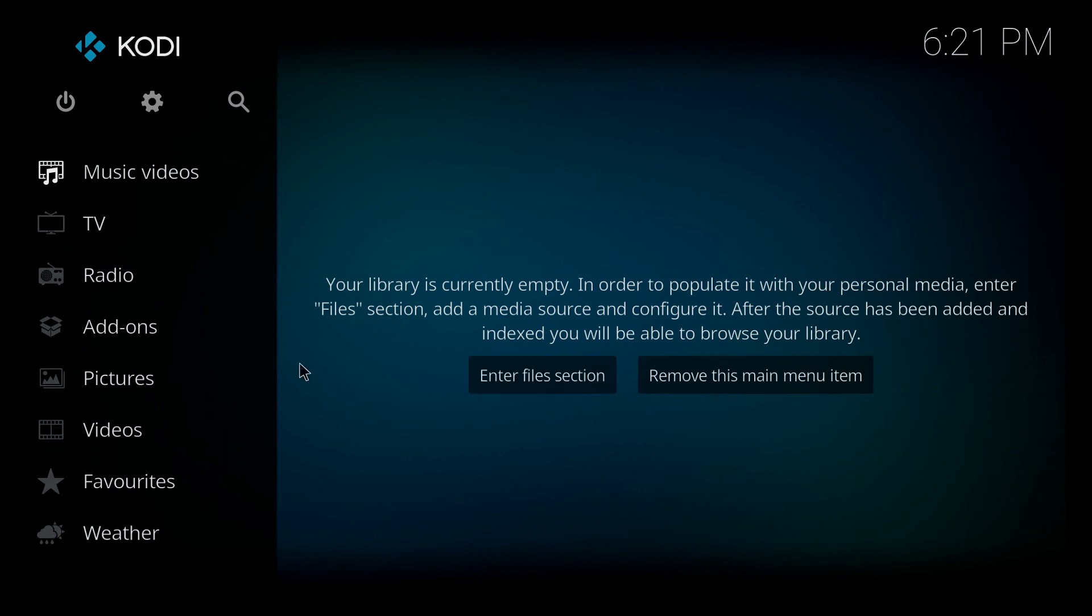So this is Jeremy once again from the TV Box Professionals, and I just demonstrated how to do a fresh start or a factory reset on Kodi 17. Thank you guys for watching. If you enjoyed the video, please leave a like and subscribe to our channel. We'll see you next time.